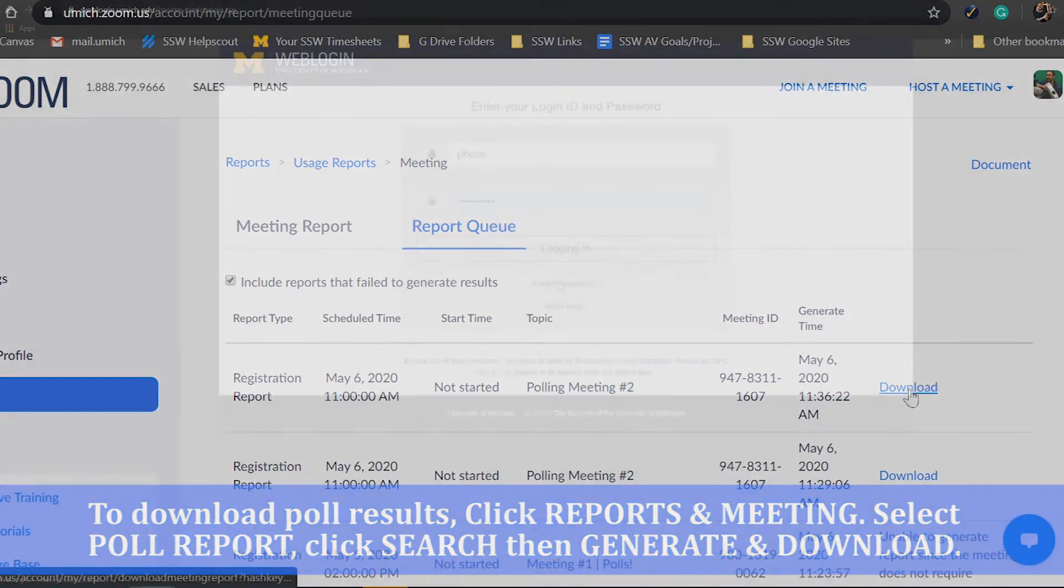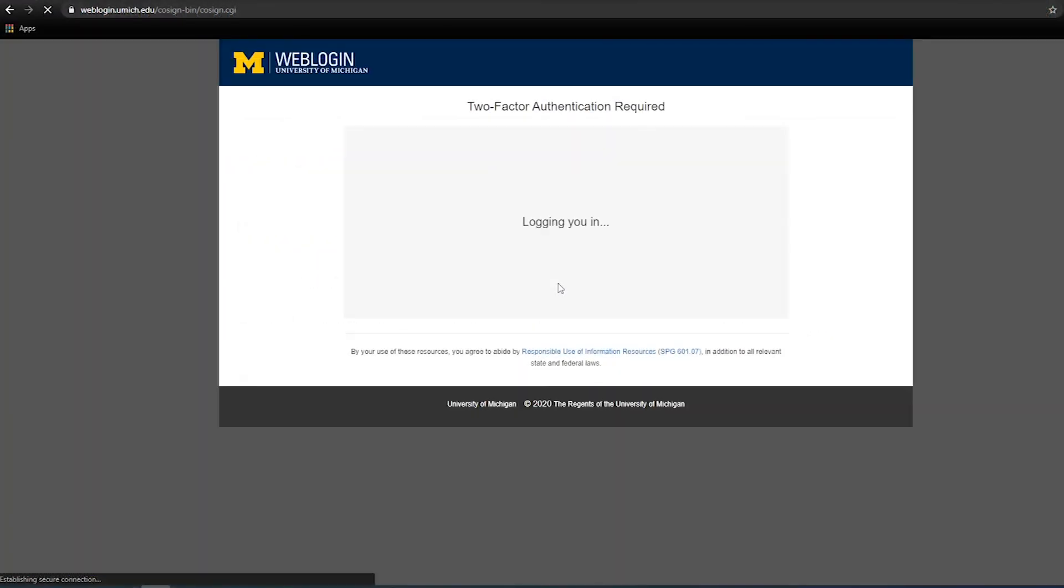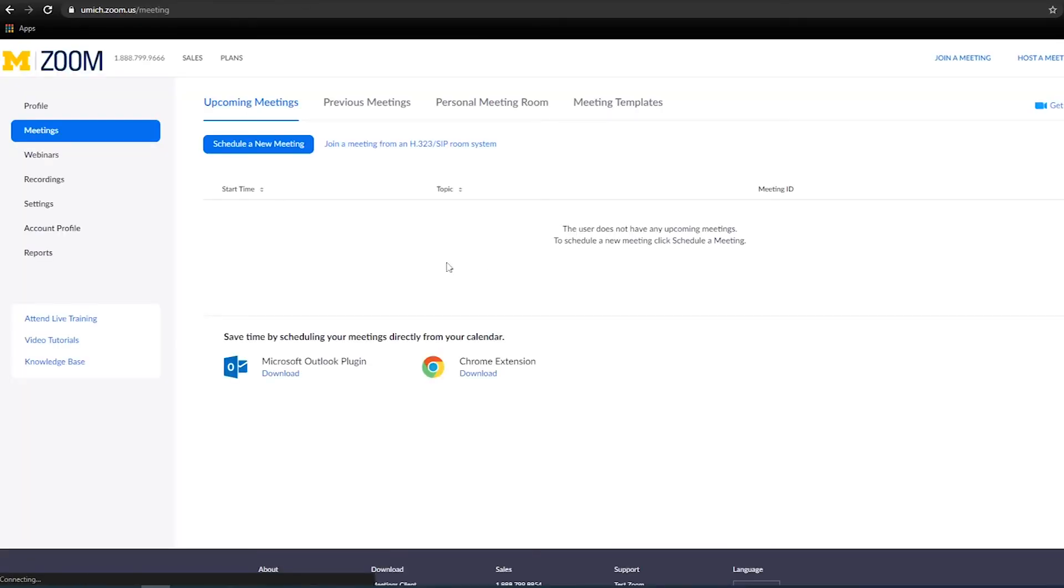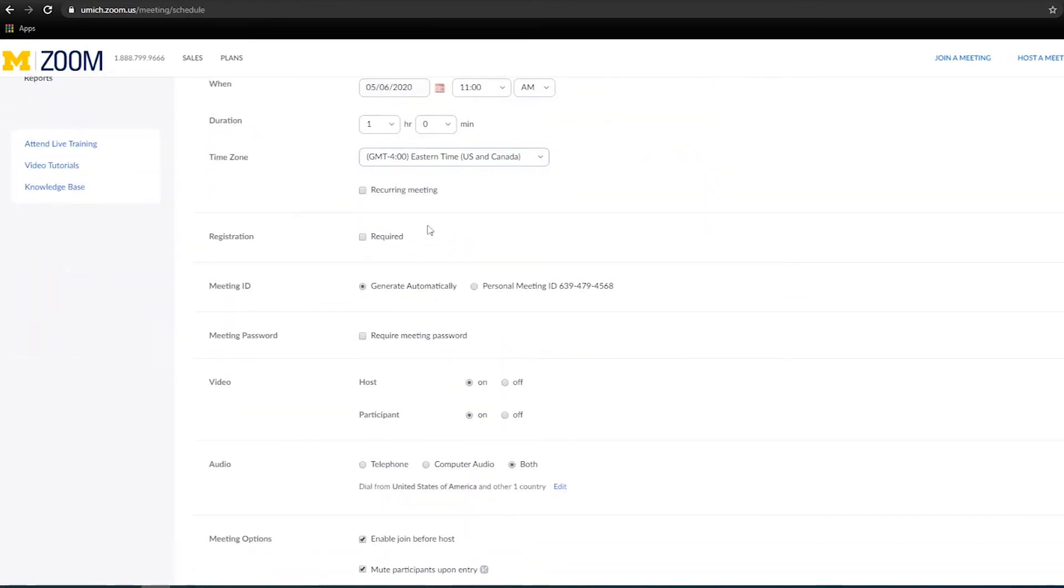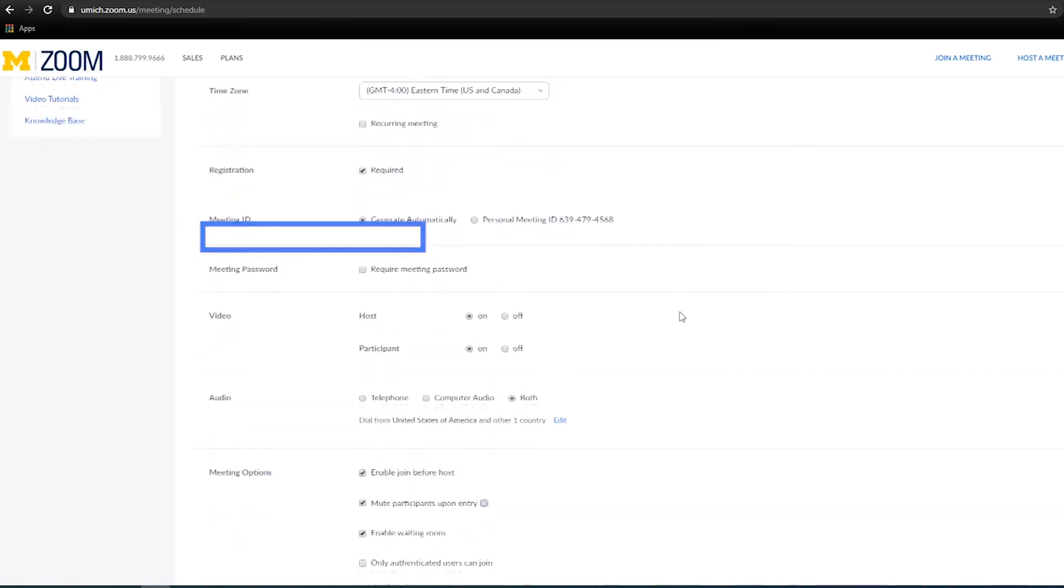To do this, sign into the Zoom web portal and click Meetings. You will be able to see the list of your scheduled meetings here. You can either schedule a new meeting or edit an existing one. Then, check the registration required box.